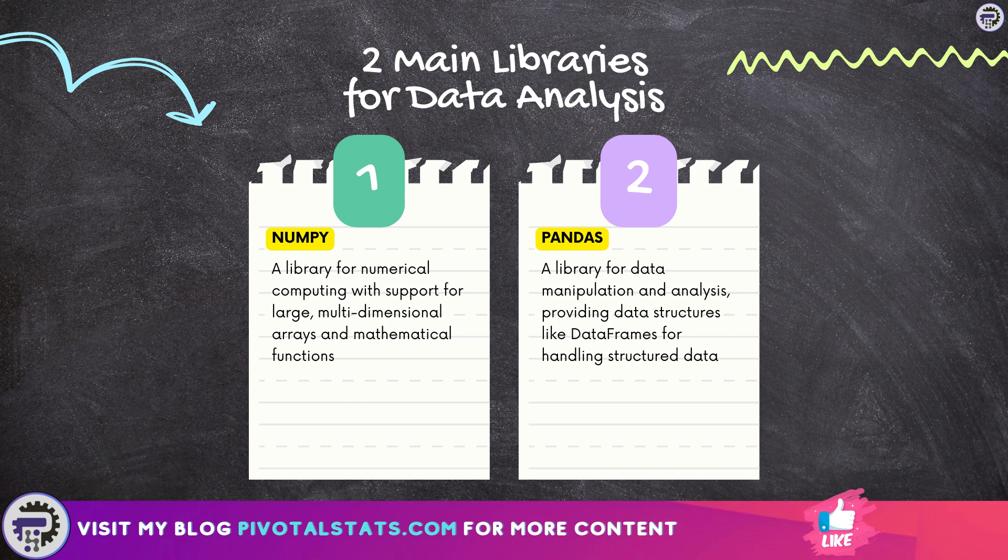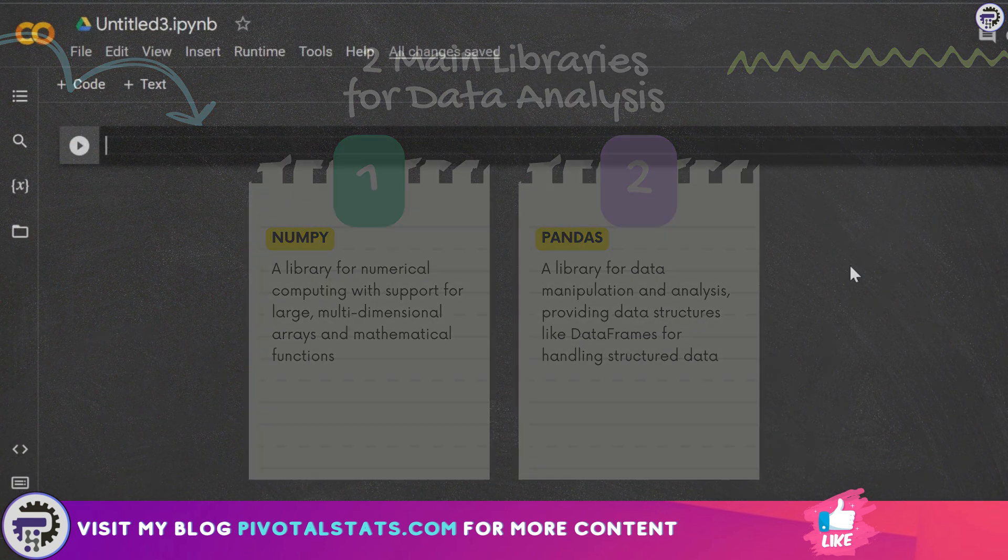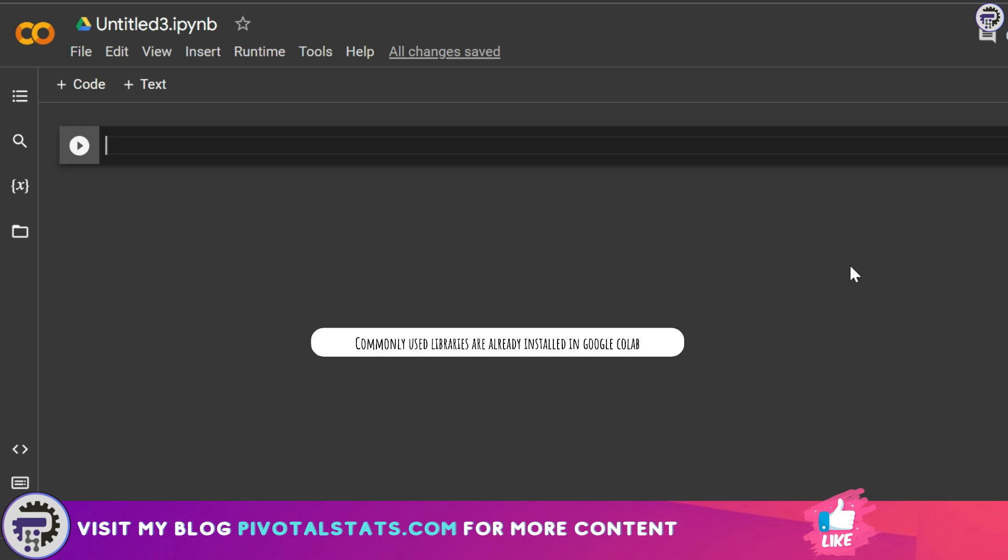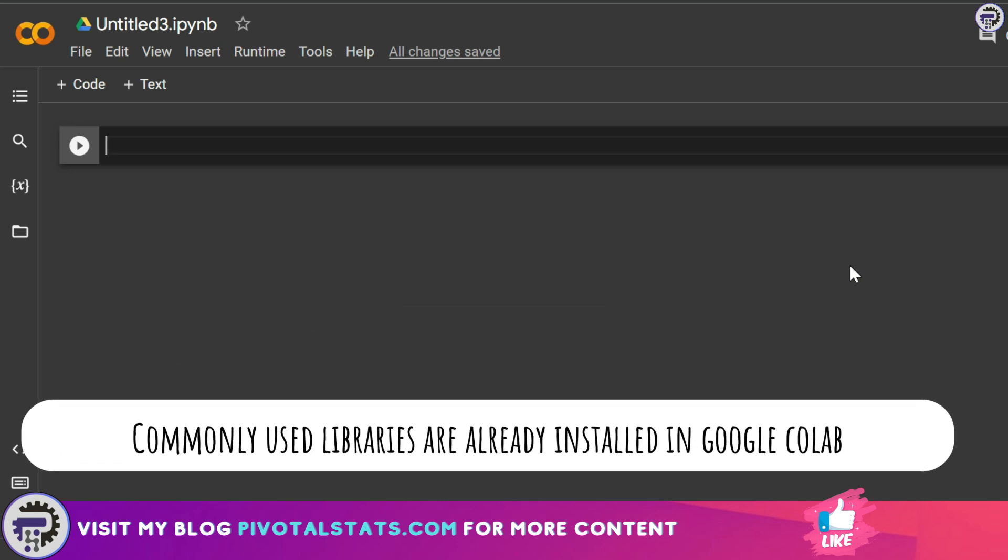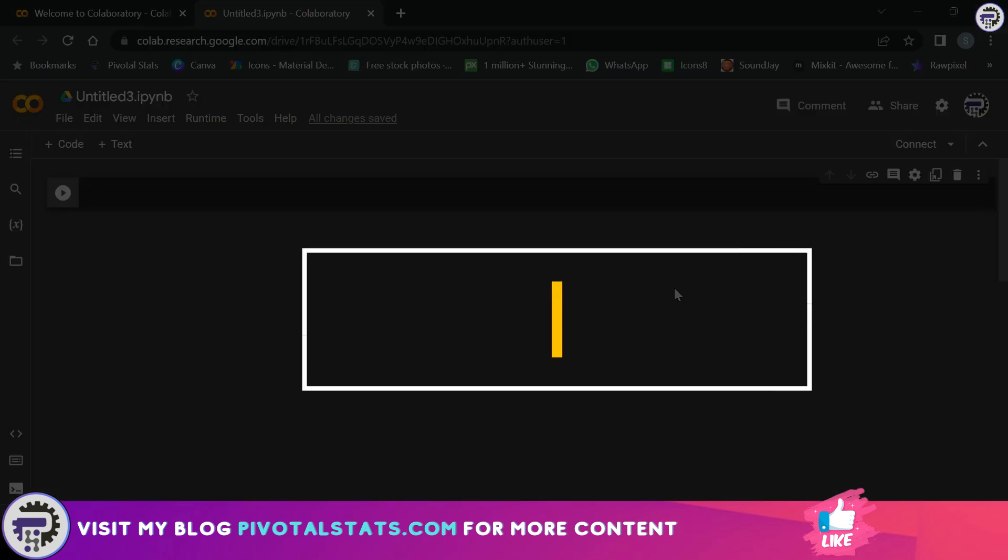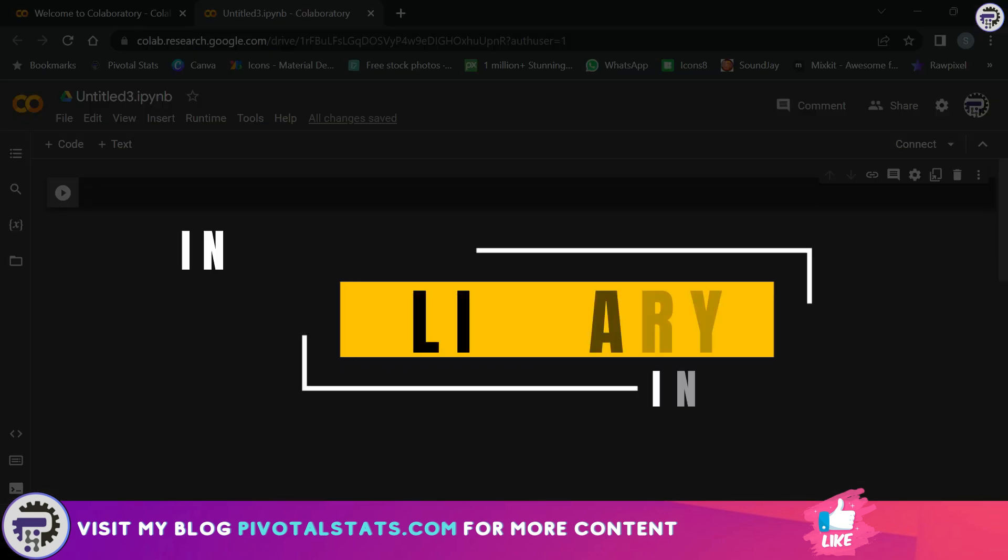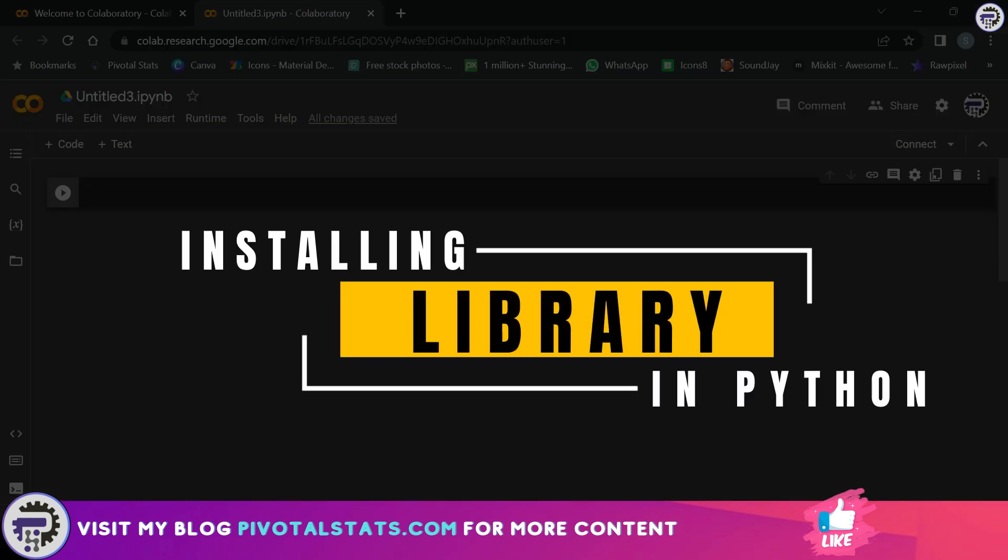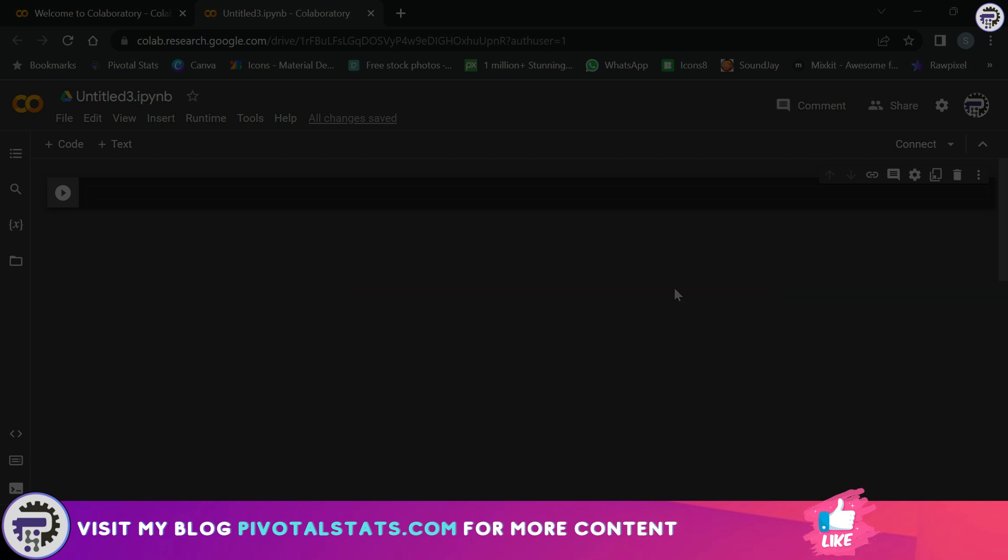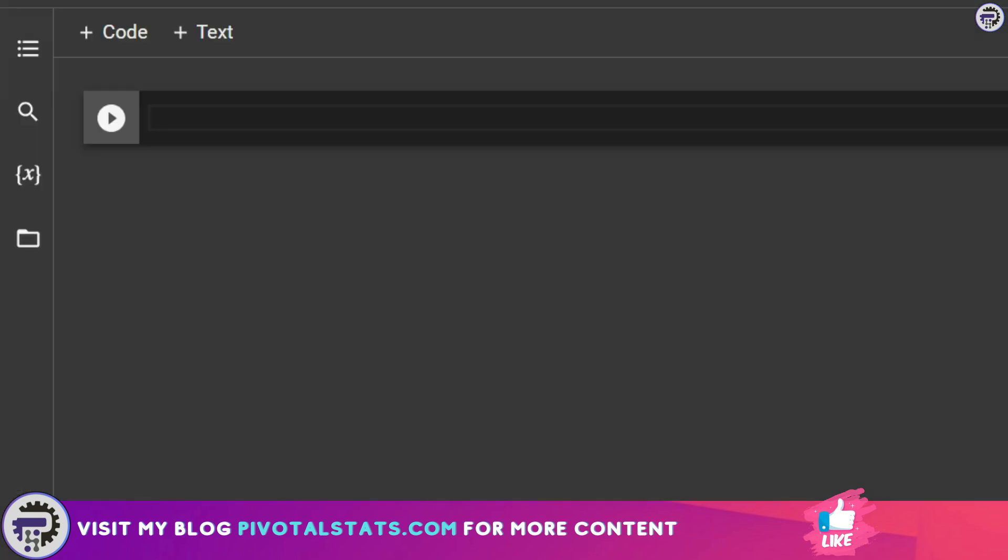If you're using Google Colab like I am right now, most of the common or popular libraries will already be installed into the cloud environment. However, just in case your preferred library is not already installed on the environment, you can use this code to install any package.